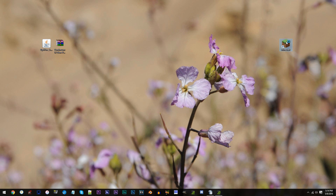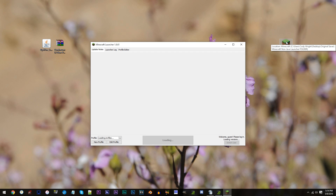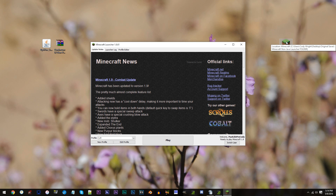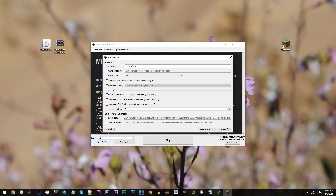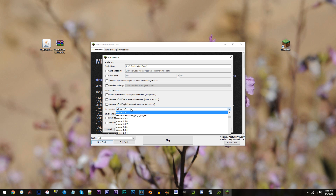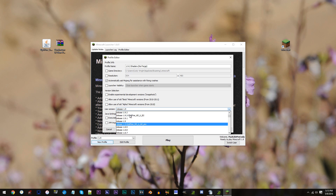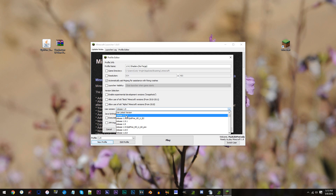Alright, first step: open up Minecraft and click New Profile. For the profile name, it doesn't matter what you name it, but in my case I'm gonna go with 1.9.2 shaders no-forge. When you've done that, move to Use Version, scroll up and find Release 1.9.2 and click it.